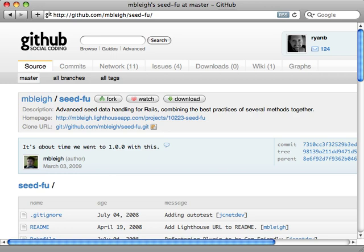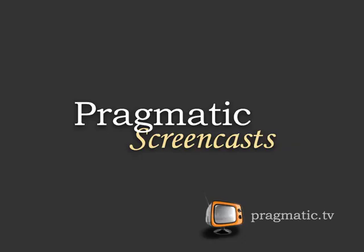So that's it for this episode. Hope you enjoyed it. This episode is sponsored in part by Pragmatic Screencasts. They offer high quality screencasts on a variety of subjects, including Ruby and Rails. Check them out at pragmatic.tv.